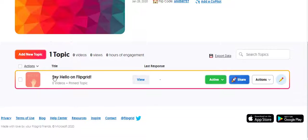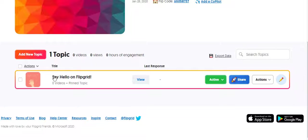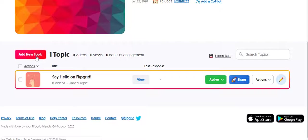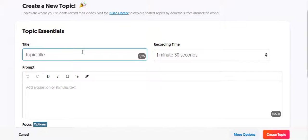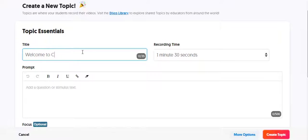Or you can have a different grid for each class section, like first period, second period, third period. And then within each grid, you can have multiple different topics, as many as you want. So I'm going to add a new topic. I'm going to call it Welcome to Flipgrid.